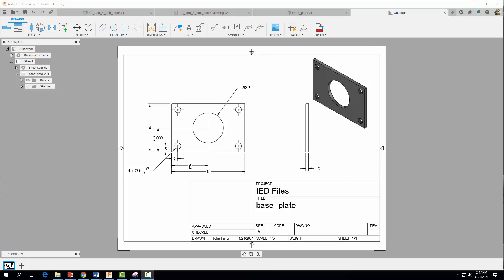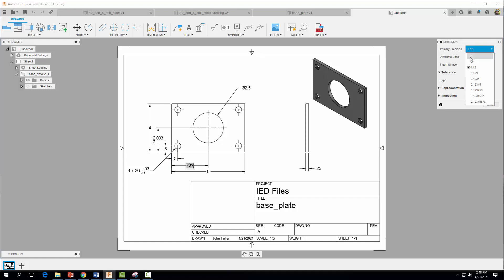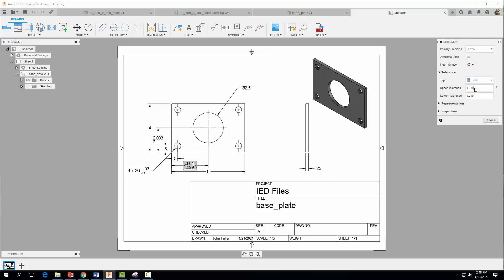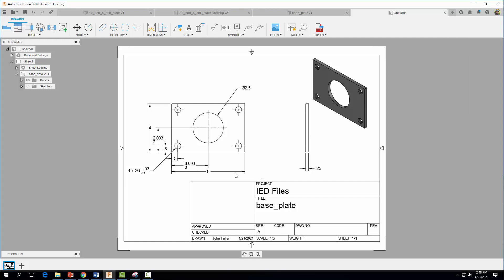Now add a limit tolerance to the 3-inch location dimension. Click on it, change primary precision to three decimal places, change type to Limit, set the upper tolerance to 0.003 and lower to 0. Hit Close. This tells us the dimension must be at least 3 inches but no more than 3.003 inches — anything outside this range affects the functionality of the part.